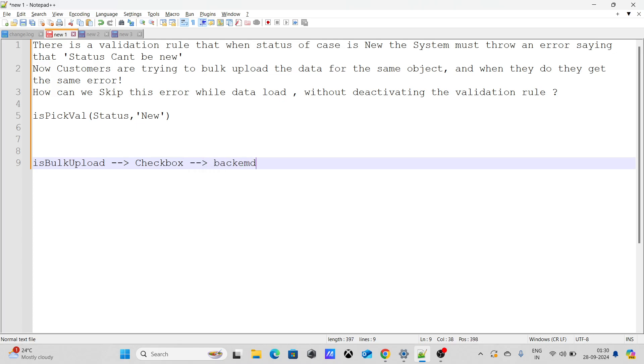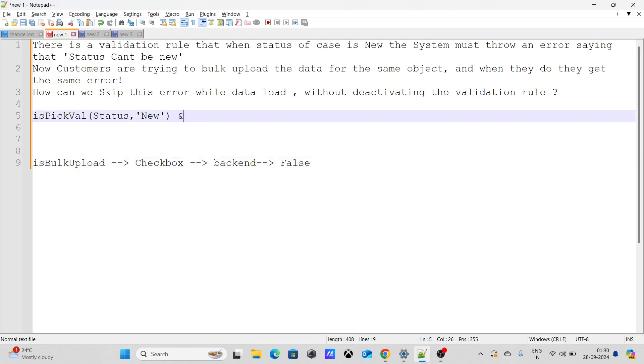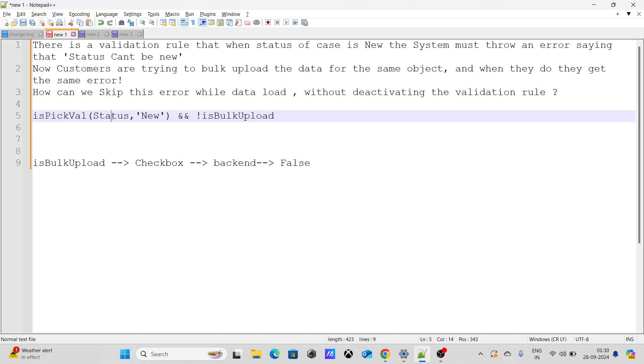This means you are not going to add it to the frontend. It won't be available on the page layout. By default the value of this field would be false. Now once you have done this, you have to include this bulk upload field within your validation rule and add false. So if a normal person updates or creates the record and makes the status new, the bulk upload field by default would be false and they can't even update it because it's not available on the page layout. So the validation rule will get fired for them successfully.